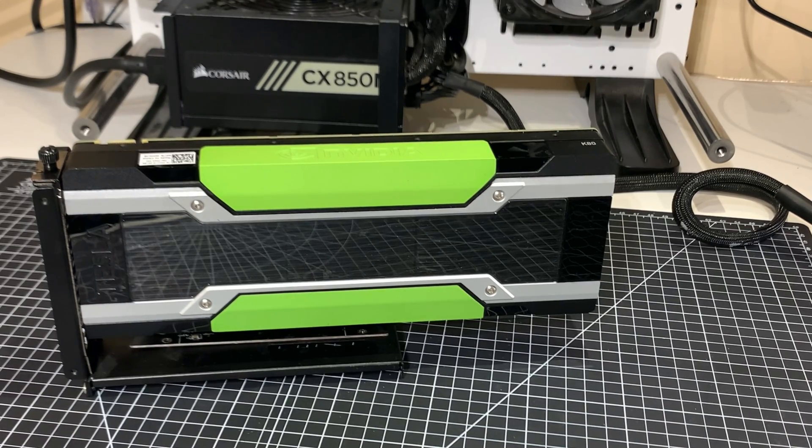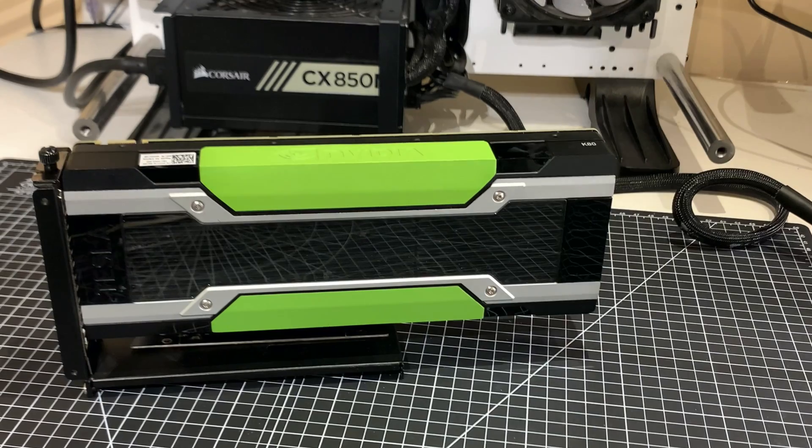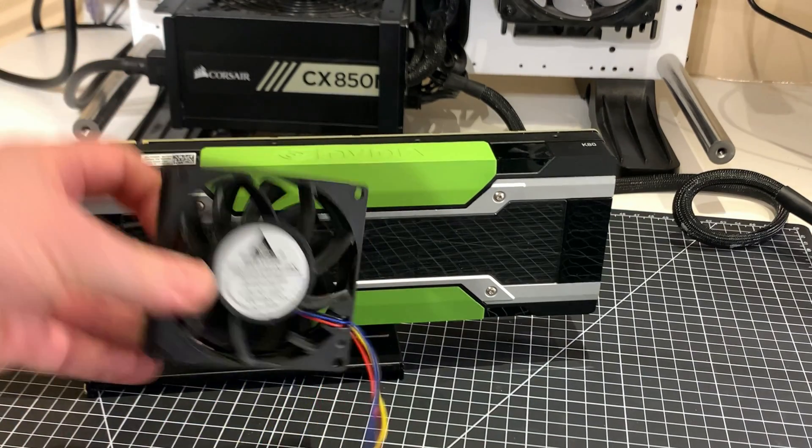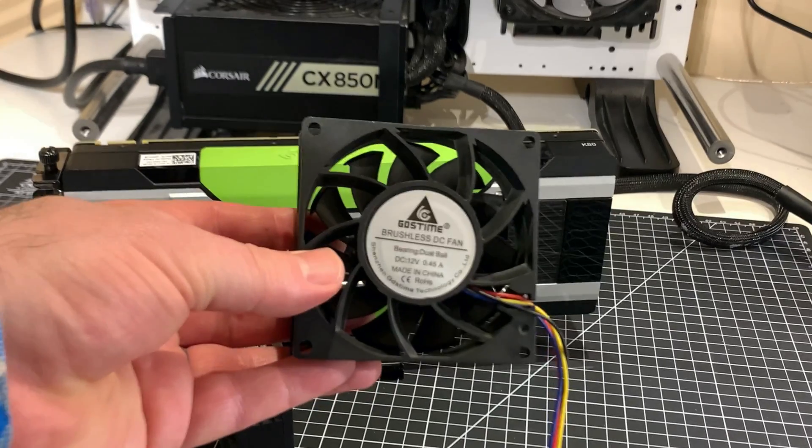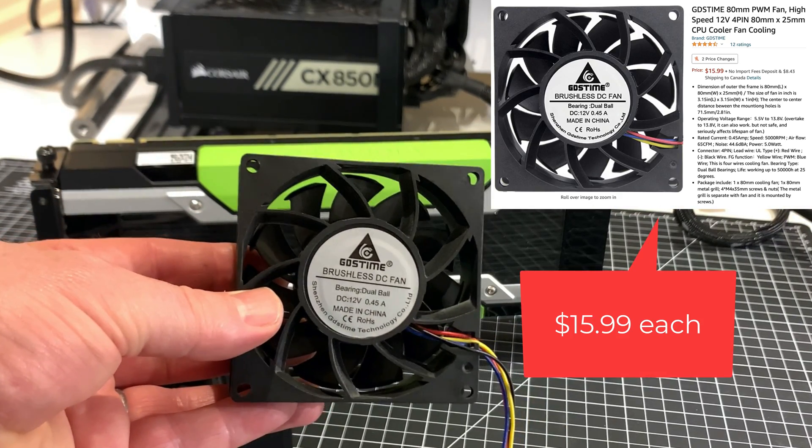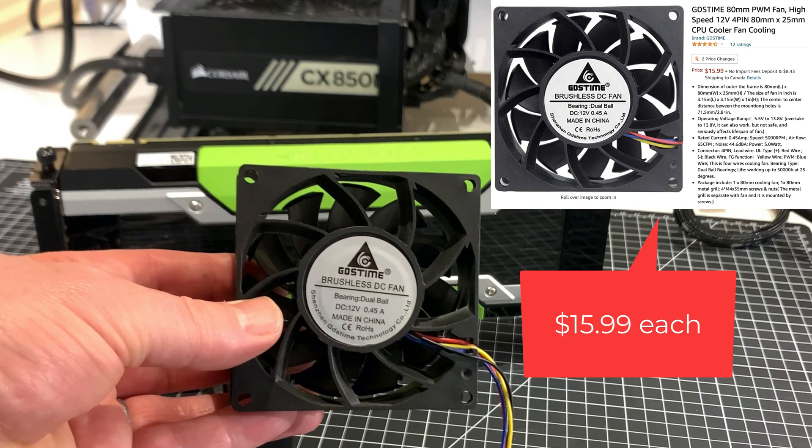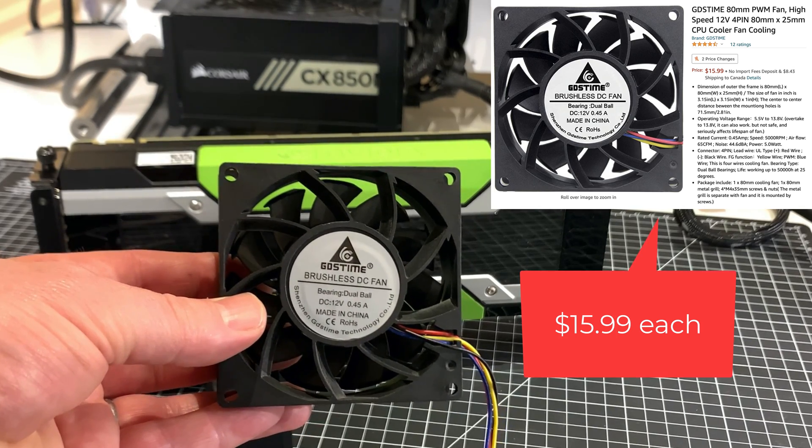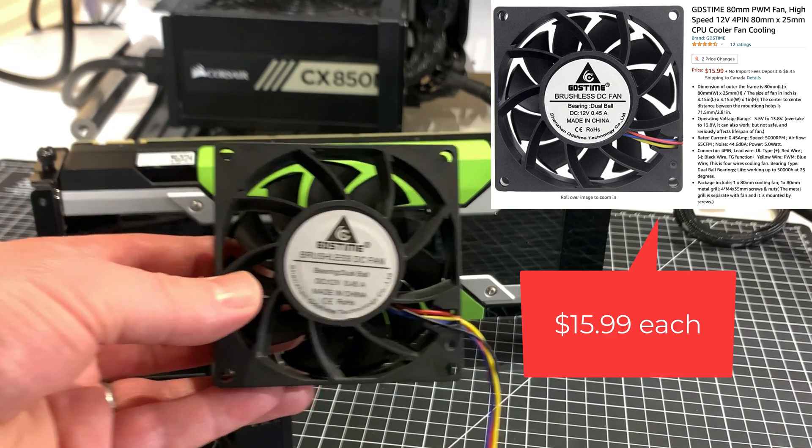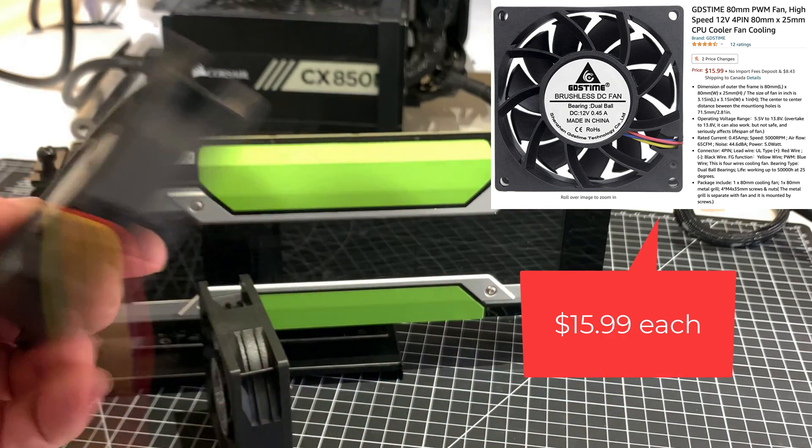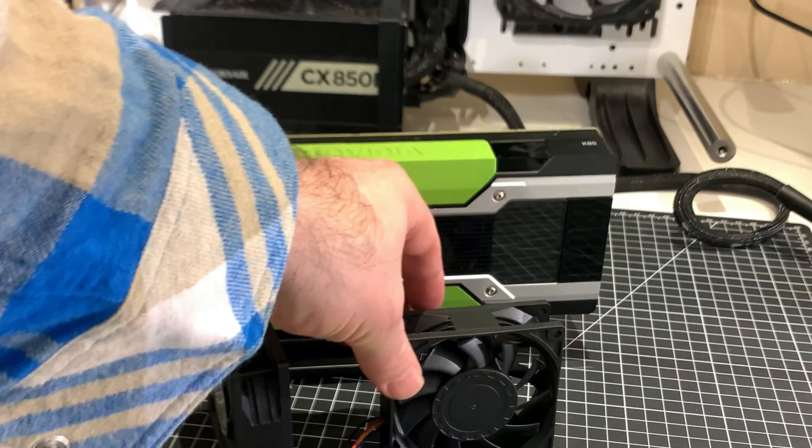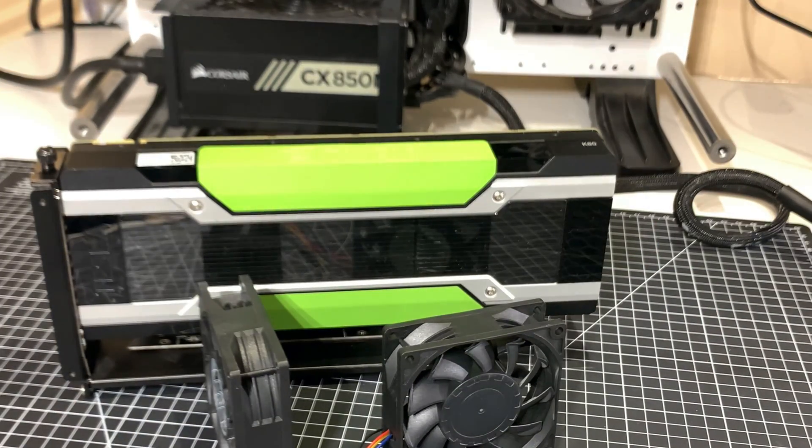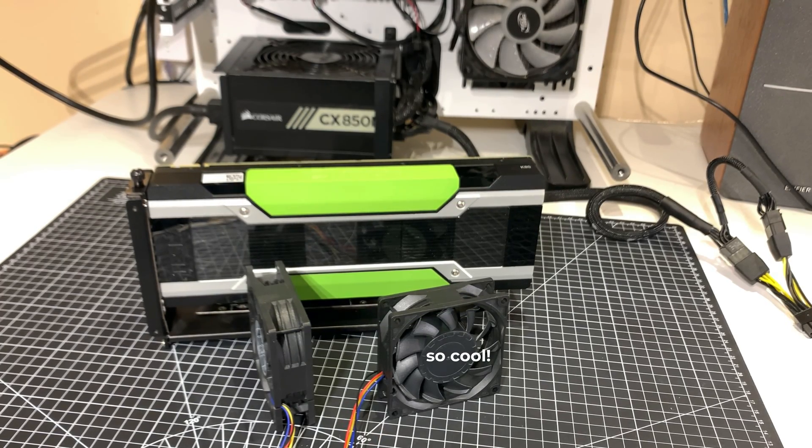Essentially what this revolves around is a K80 and some of these fans that I discovered on Amazon. They're 80 millimeter fans by GDS time and they're 12 volts 0.45 amps and they're PWM, so they have a PWM cable so you can do fan speed control. The other thing is you can plug these just into your motherboard fan header which is really cool.